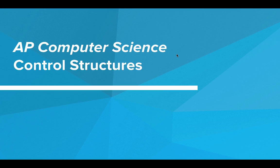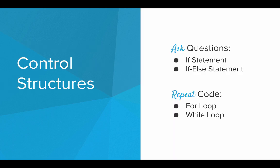Hi, in this video we're going to talk about control structures. So we've already used a few control structures in our program. Some let us ask questions like if statements or if else statements, and some let us repeat code like for loops and while loops.